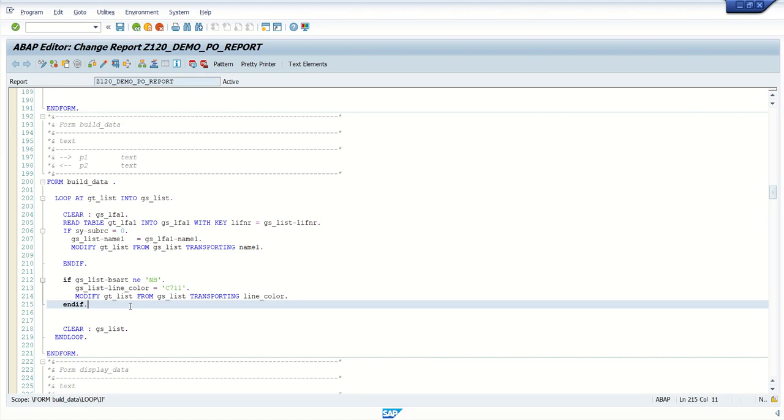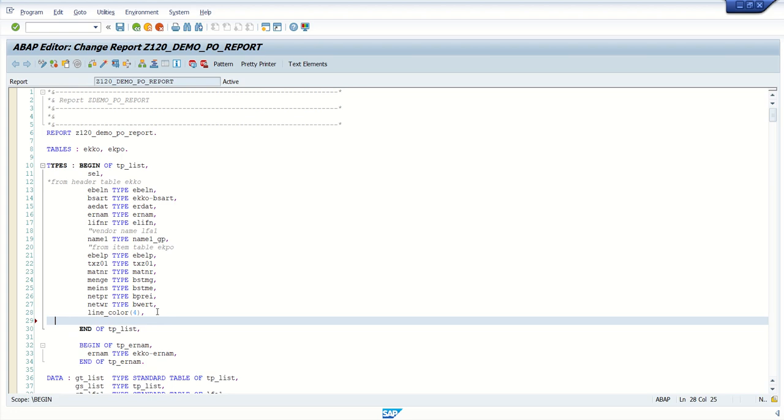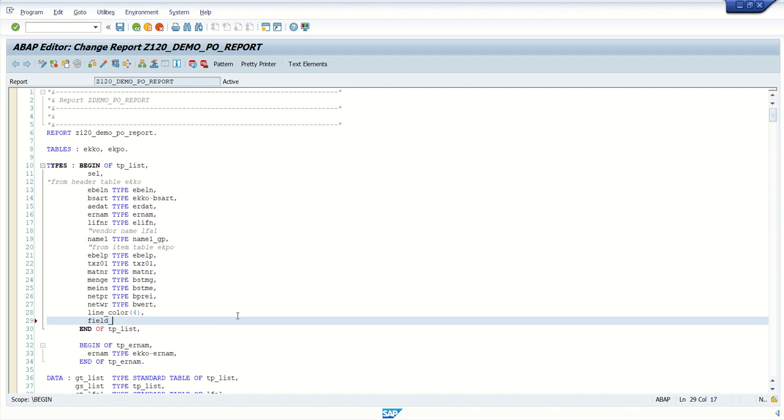Now for the field level color, we have to add one more additional field in this structure. This is not the field actually, this is a table. Because in one internal table, if you have multiple fields, and if you want to do the color coding of multiple fields, then we have to use one internal table concept. So first add the field name, you can add any field name here.